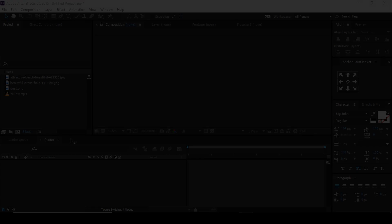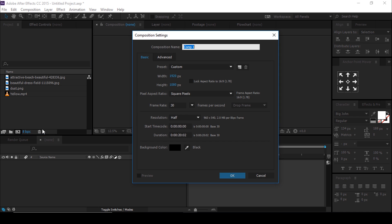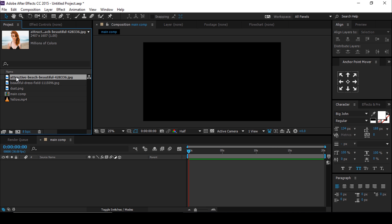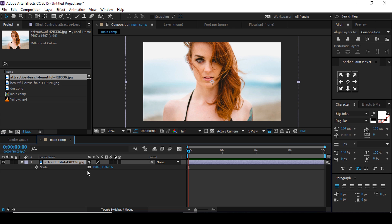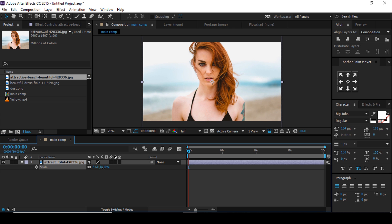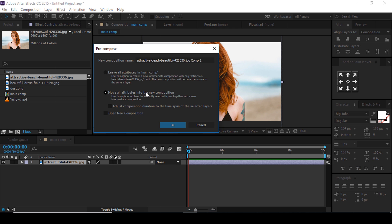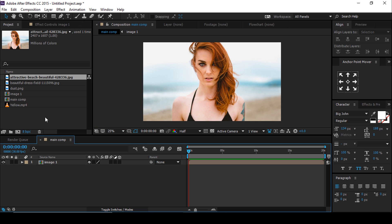Let's get started. As usual, first create a new composition, 1920 by 1080, 30 frames per second. Change the comp name to 'Main Comp'. Now drag your image into the timeline, resize your image according to the comp size, then select the image and pre-compose it. Make sure to select 'Move all attributes into the new composition' and change the name to 'Image 1'.